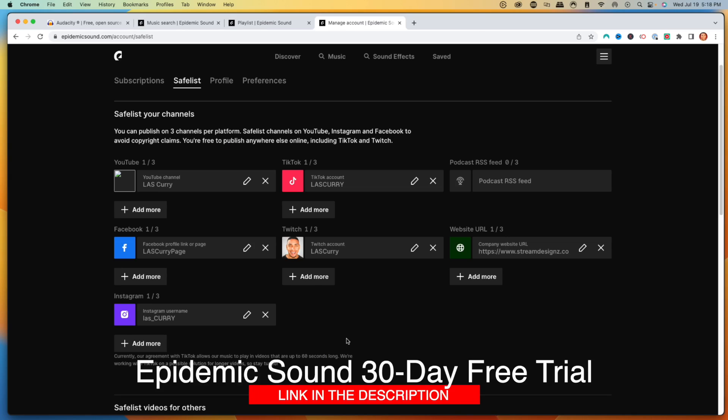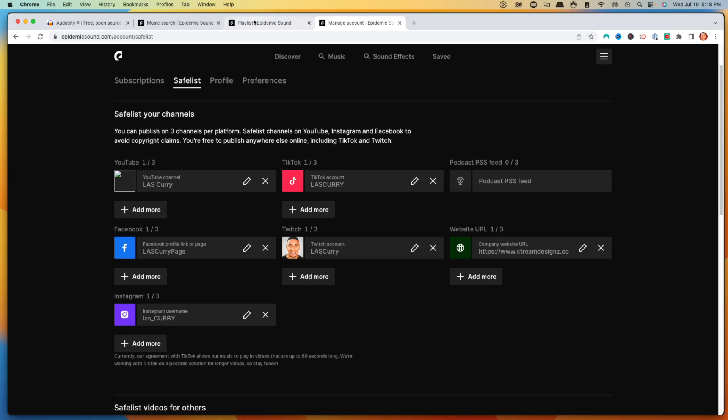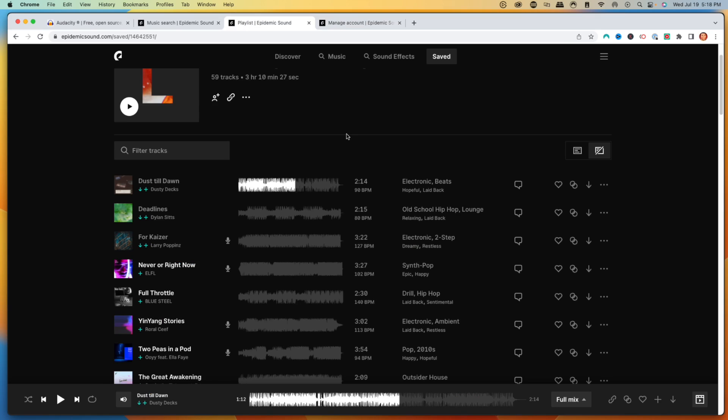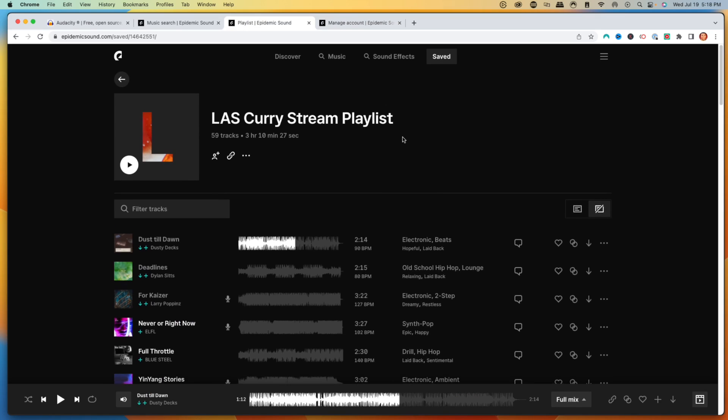This is why I invest in Epidemic Sound. I'll put a link in the description — you'll get a 30-day free trial. I also created a playlist for you that you can use in your stream, giving you three hours of music to play.